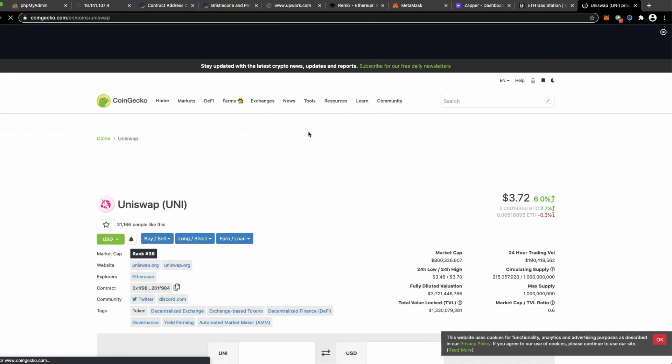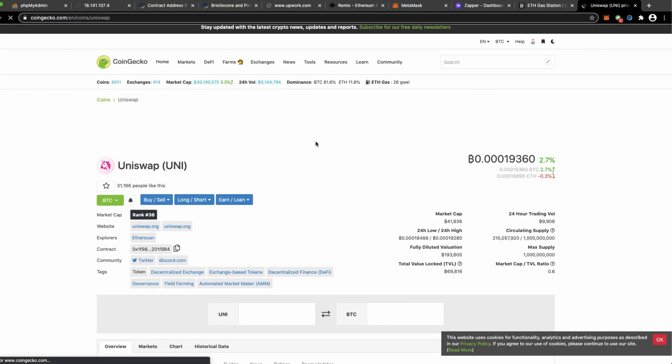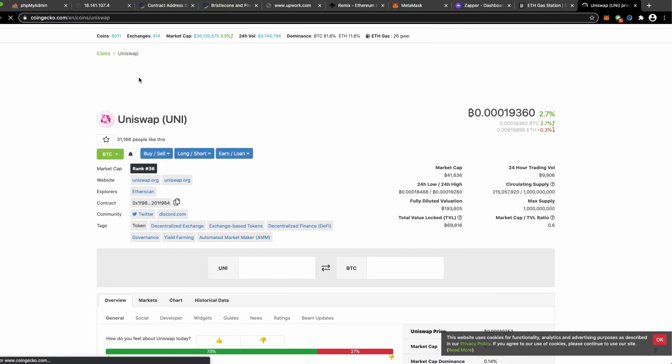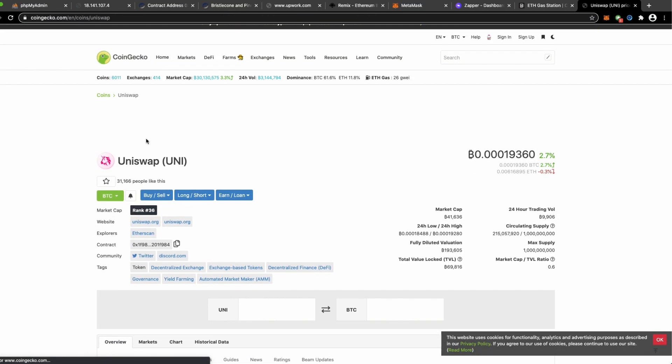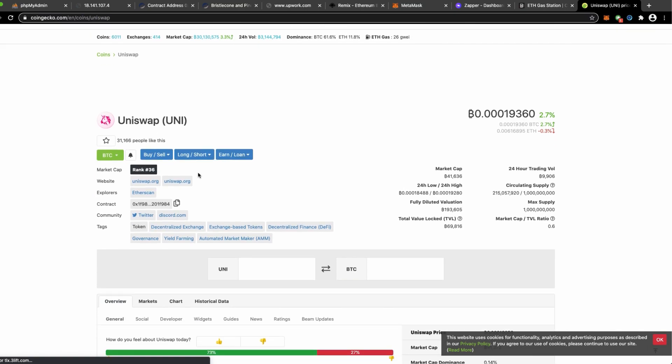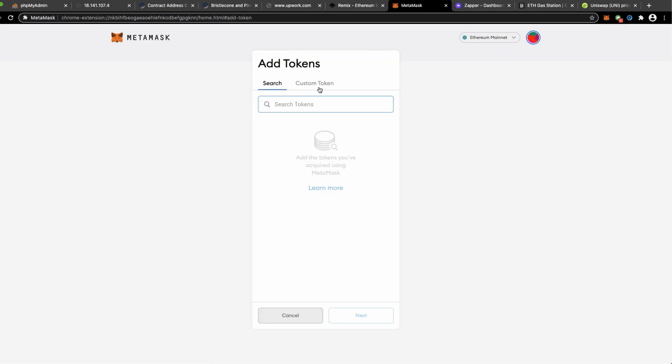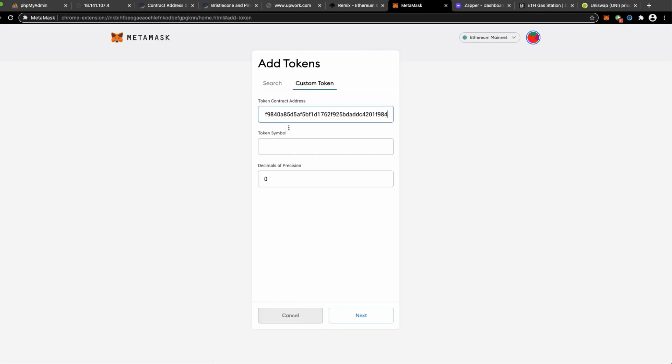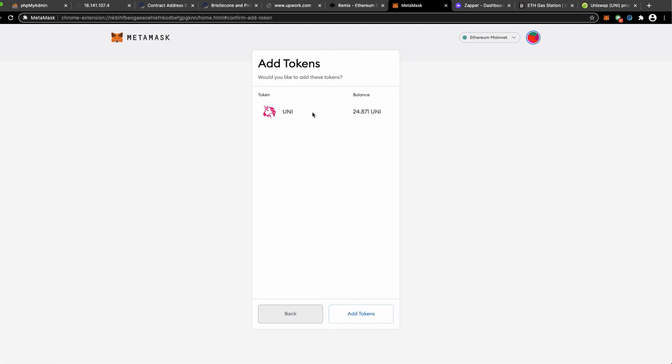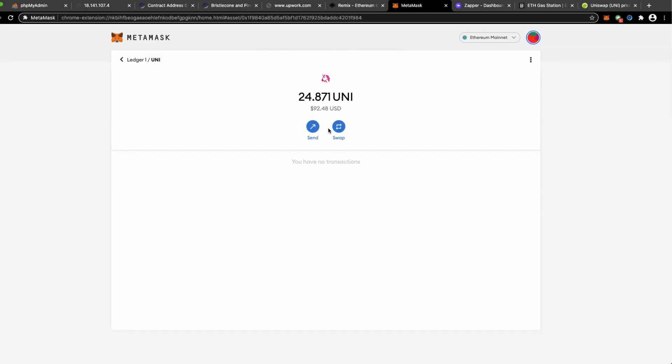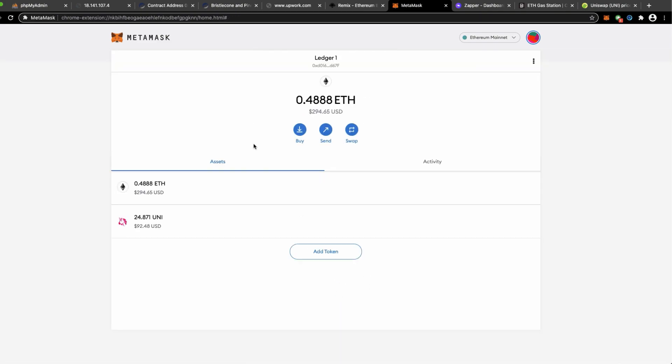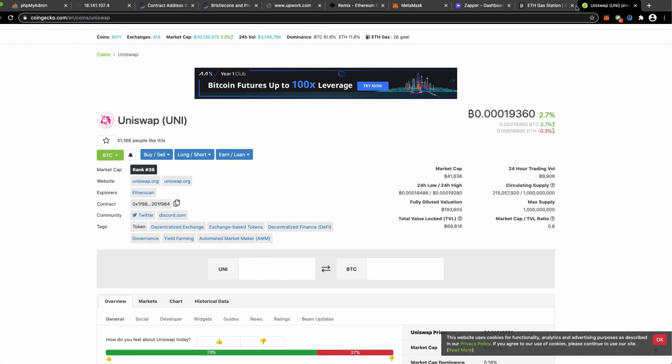We can easily do that by going to CoinGecko, Uniswap UNI token, and copy this address. Add token, add a custom token, put the address and the rest will auto-populate. It is stating that I have received 24 UNI tokens.